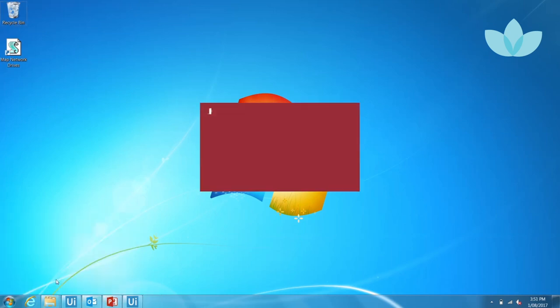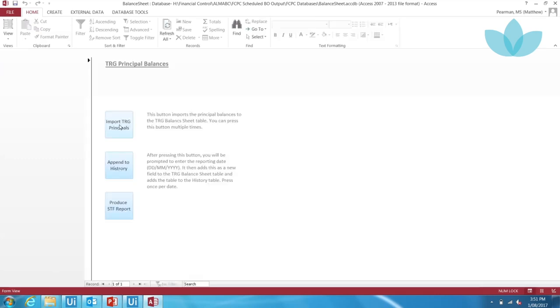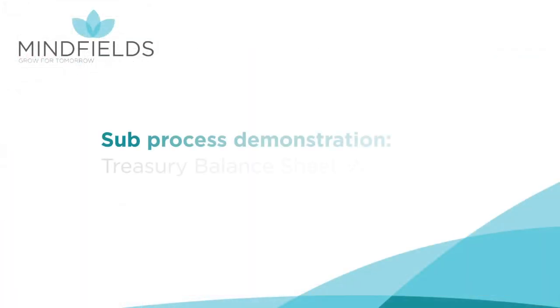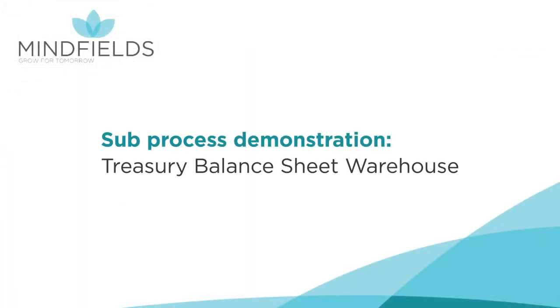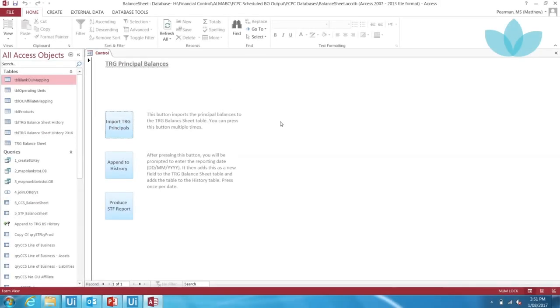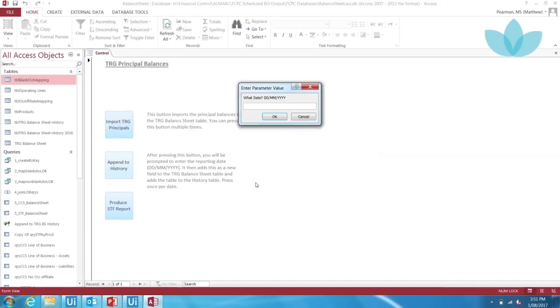This reporting date will be stored and used throughout the entire process. The MOPC team uses a series of Microsoft Access databases to aid in completion of its daily P&L reporting.